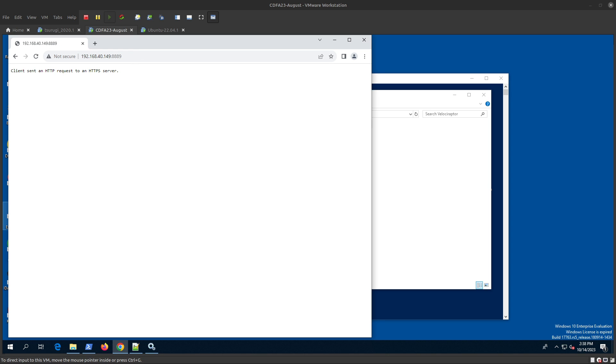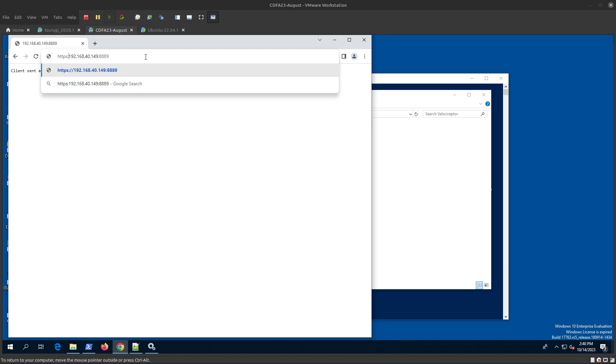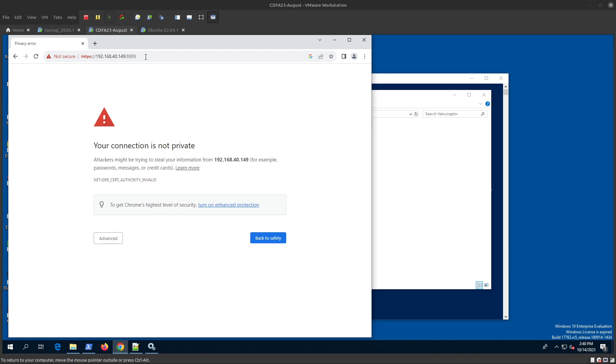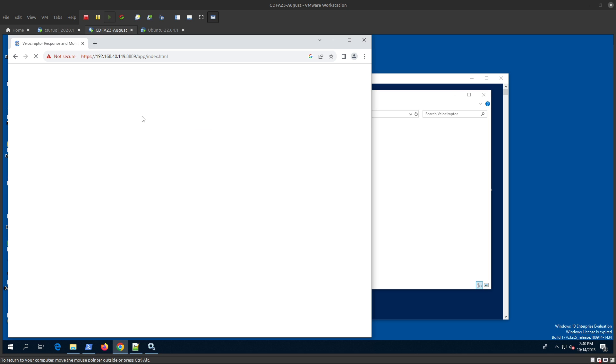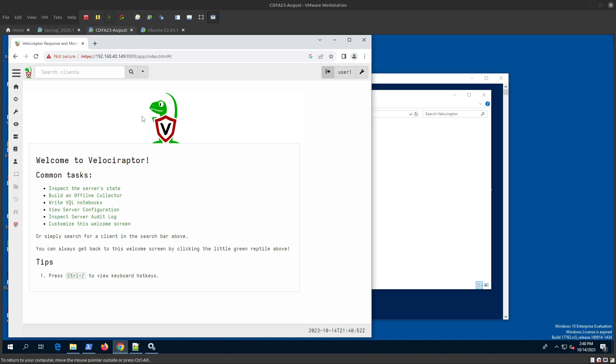The only thing we forgot is this is over HTTPS using a self-signed certificate. I'm using user1 and the password you know. We can see now we are in the dashboard.